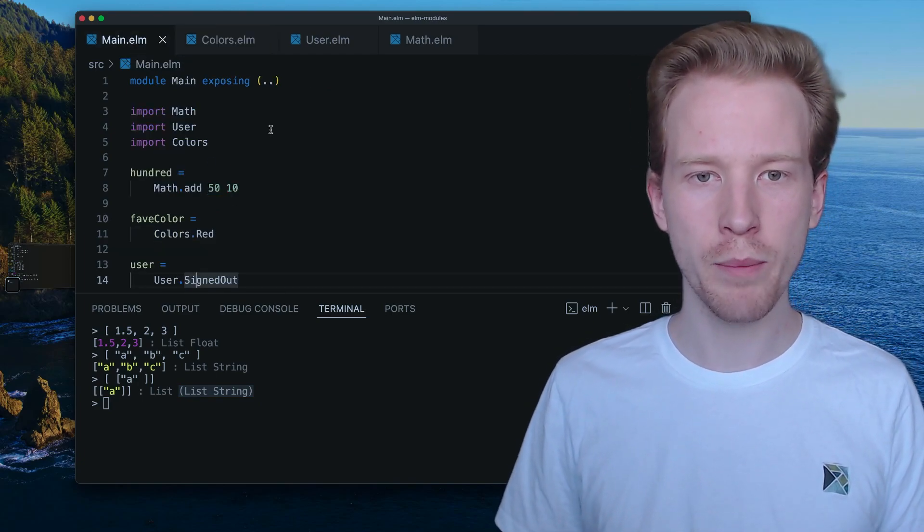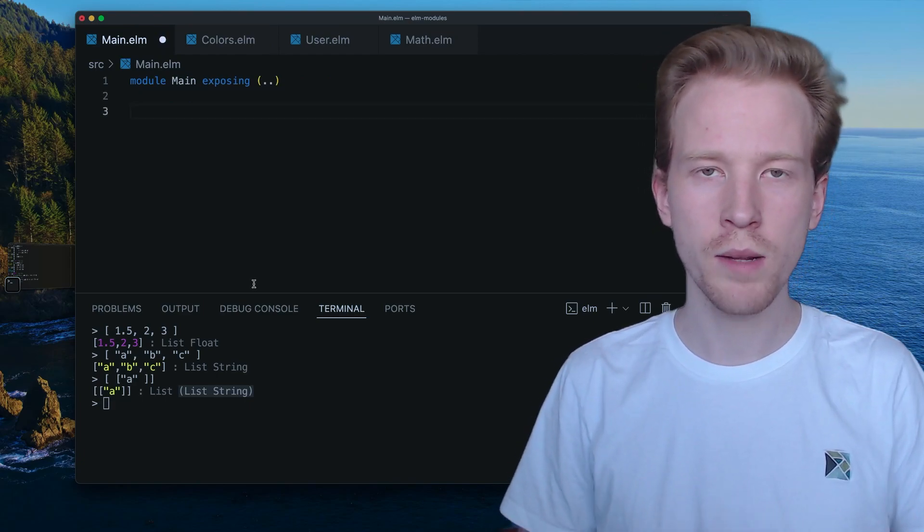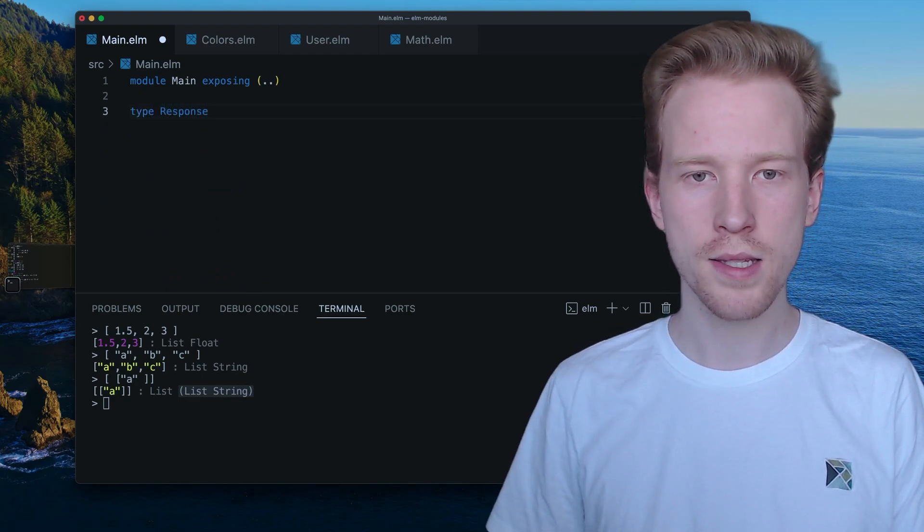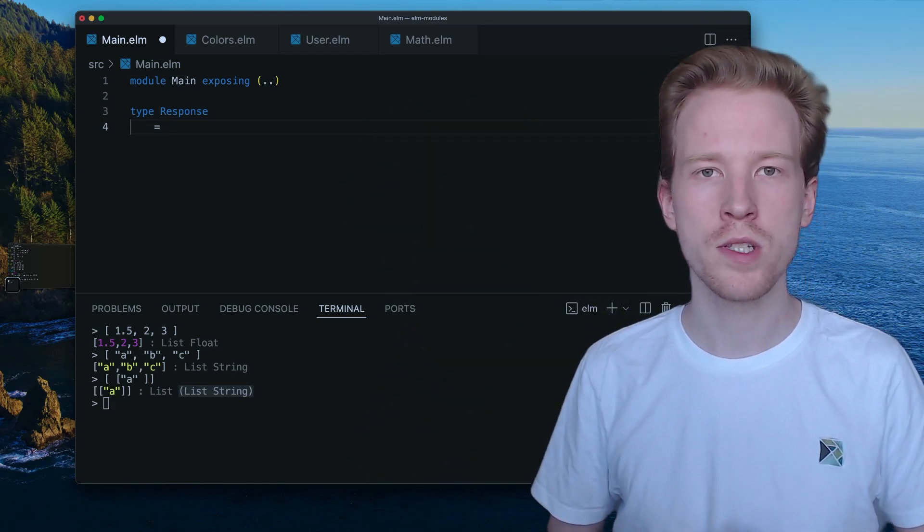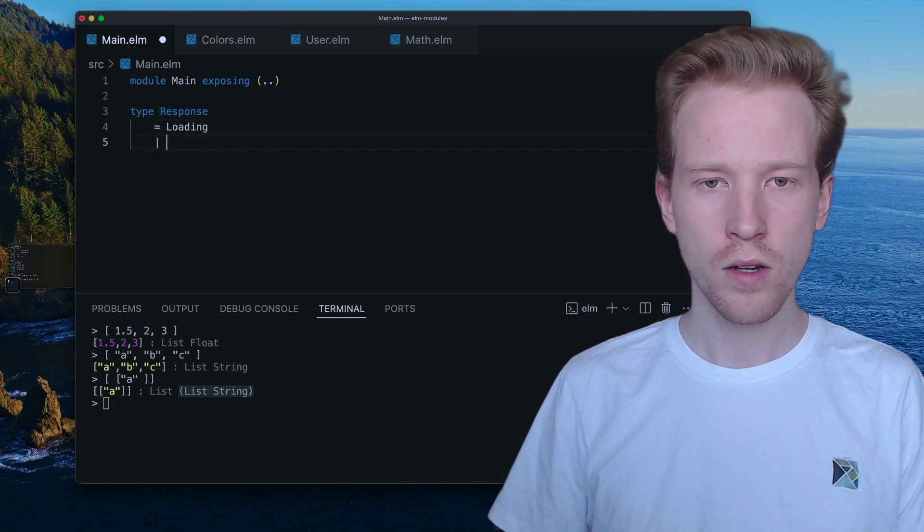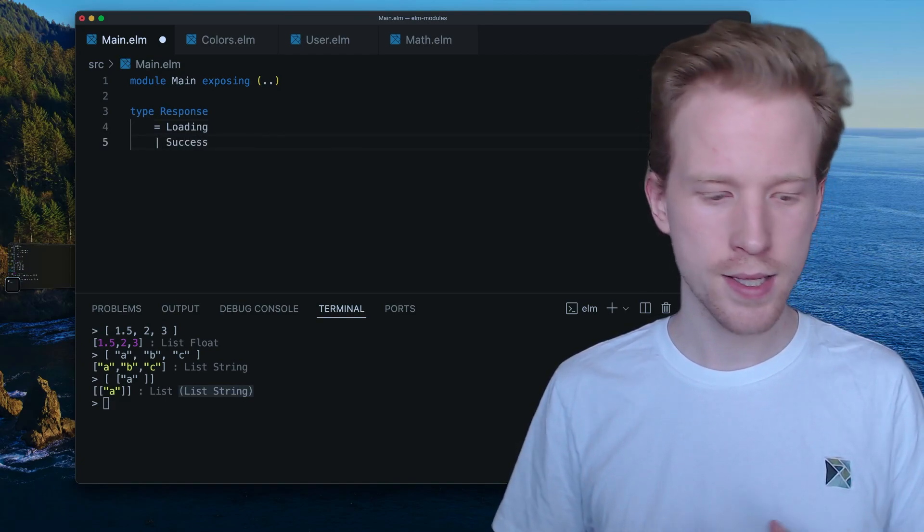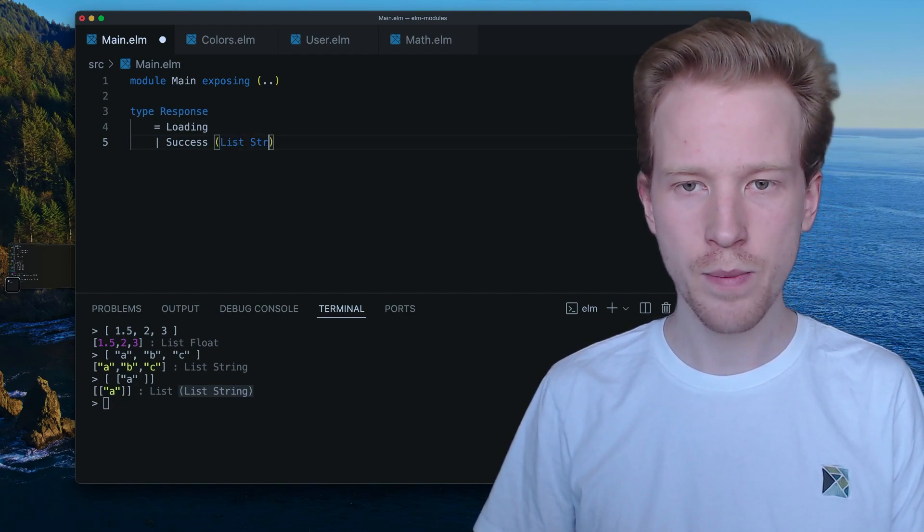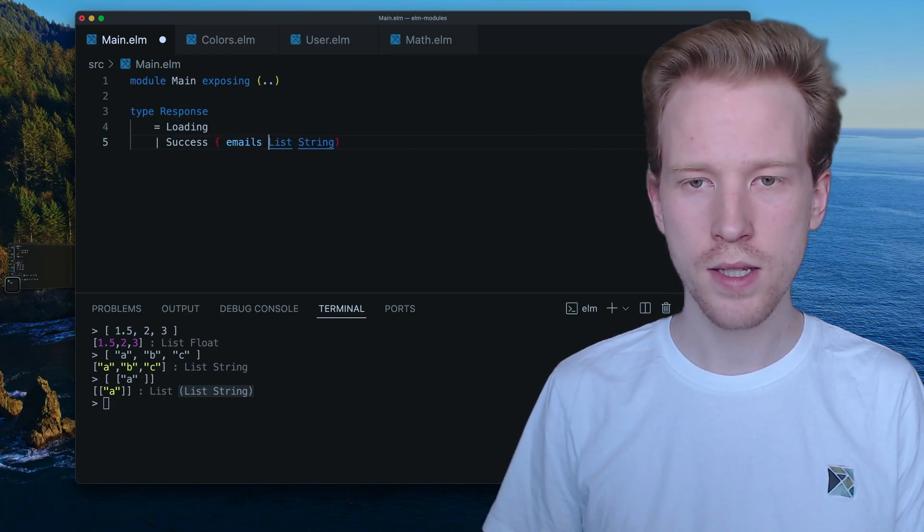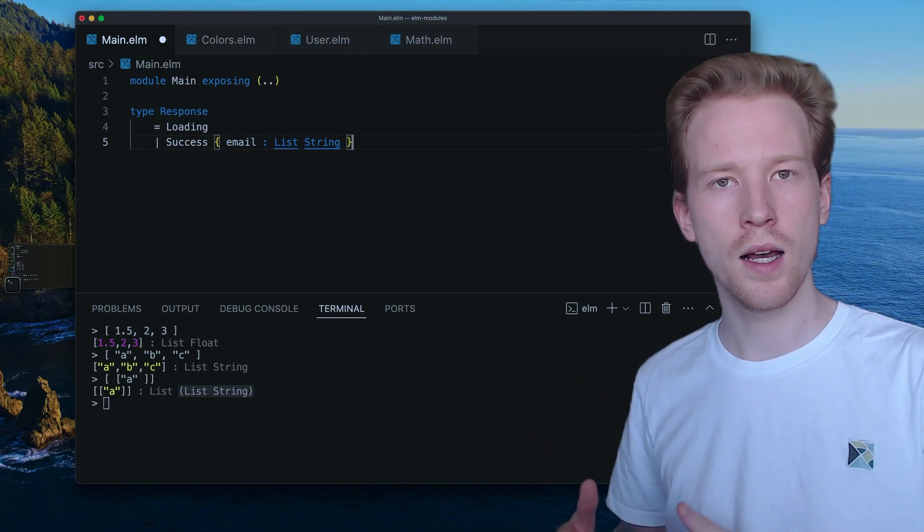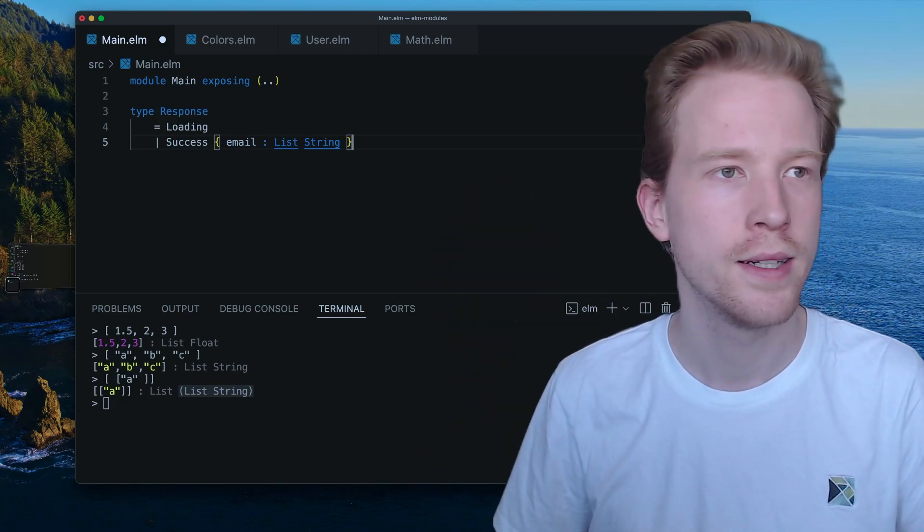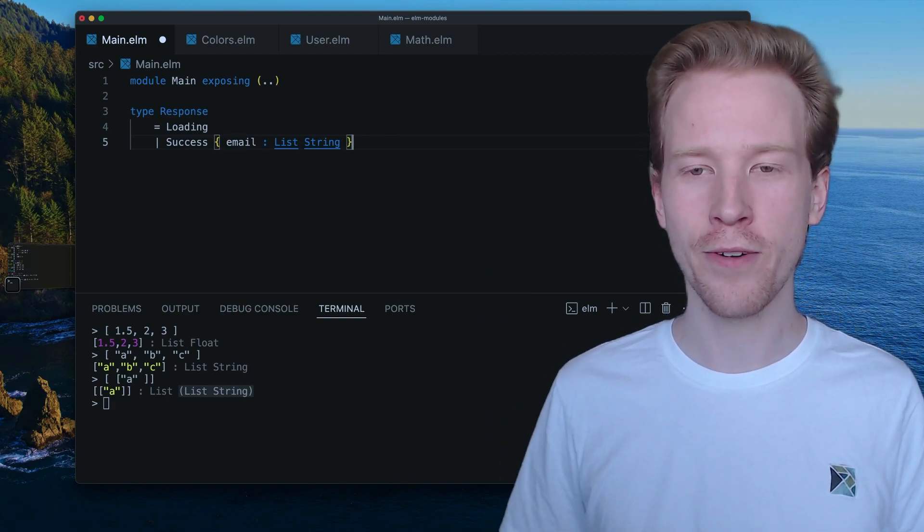So with custom types, we can do the exact same thing. I'm going to hop over to main.elm and I'm just going to clear this out. And what we're going to do is we're going to make a custom type called response. And response, let's say we make a web request and we ask for some data from a server. Our response can either be loading or it can be successful, in which case, let's say we get like a list of emails back, a list of strings here. I'm going to use a record for this email.